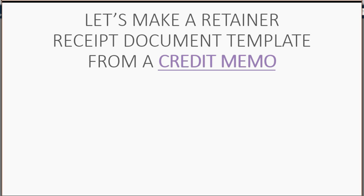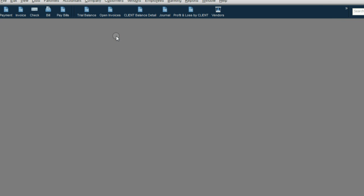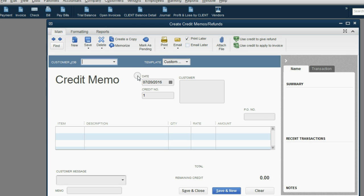And now, the last setup step that's specific for attorneys, let's make a retainer receipt document template from a credit memo. This way, we can give our clients a document as proof that they paid us in advance for our legal service. From the main menu, click customers, create credit memo.